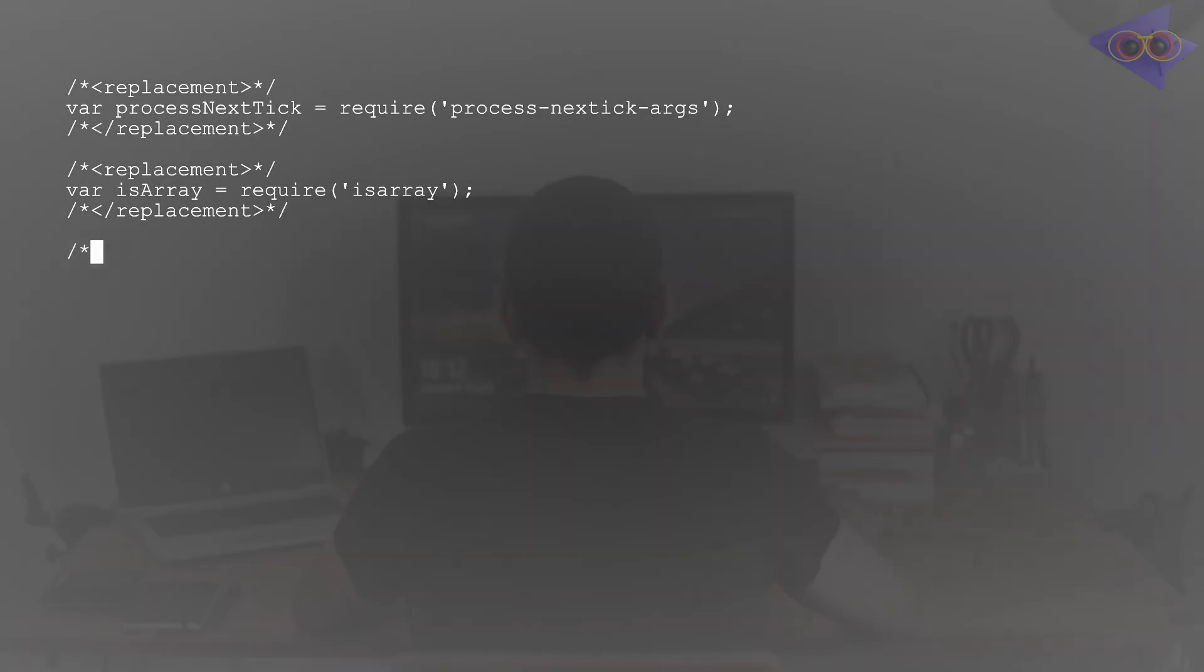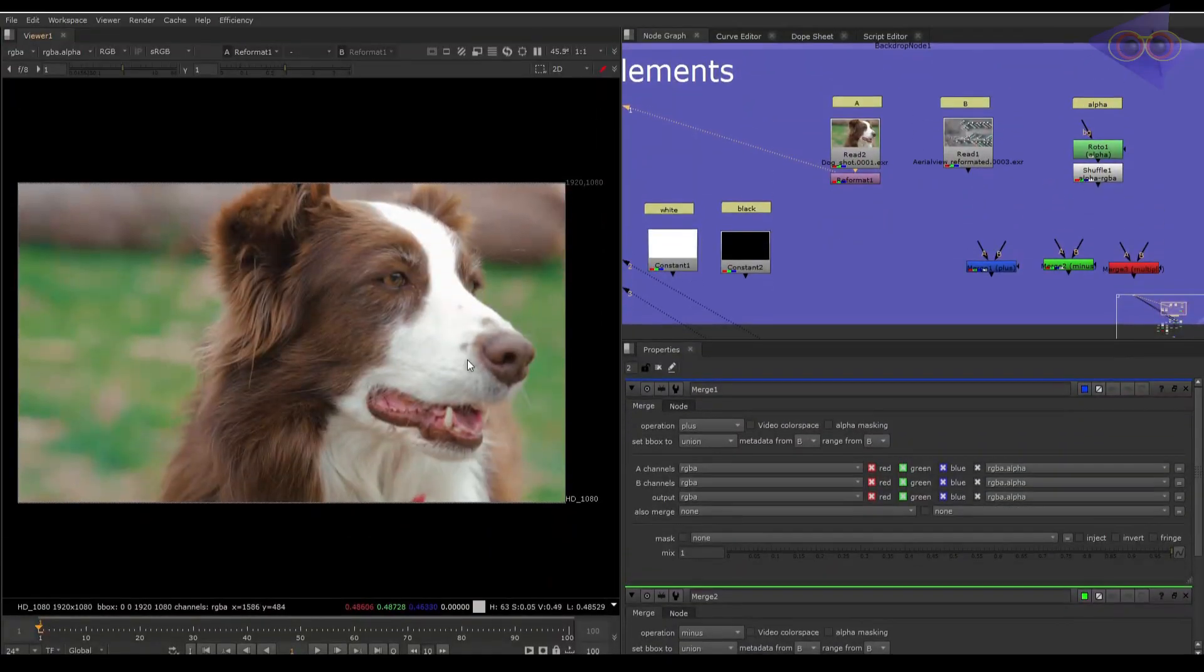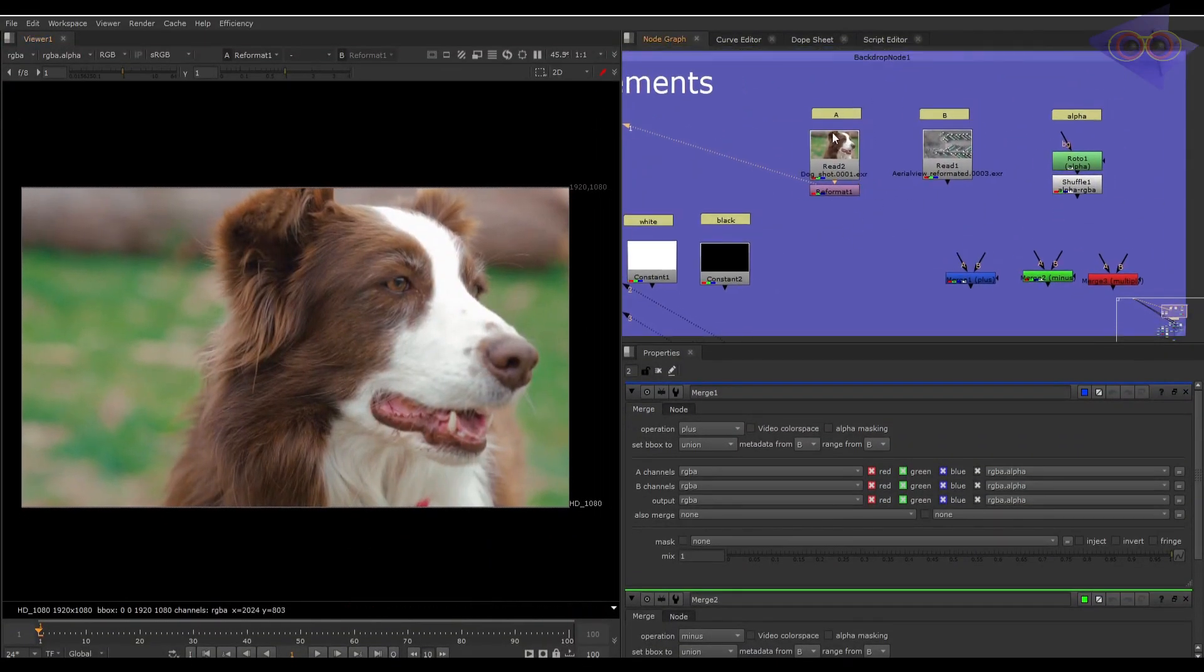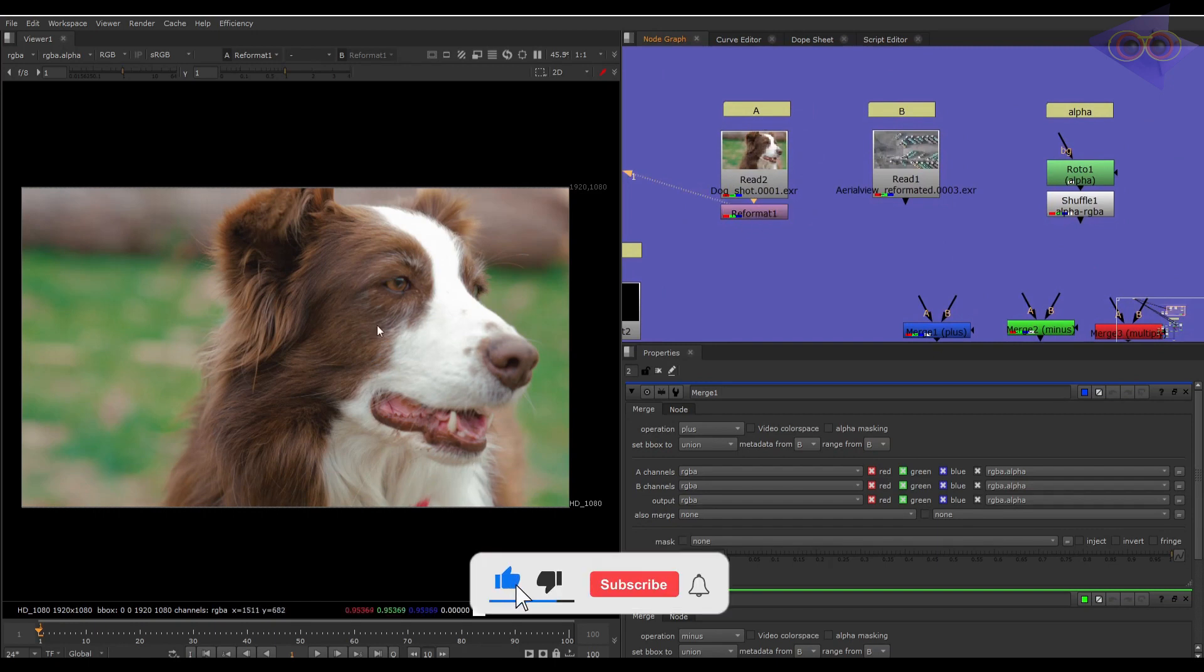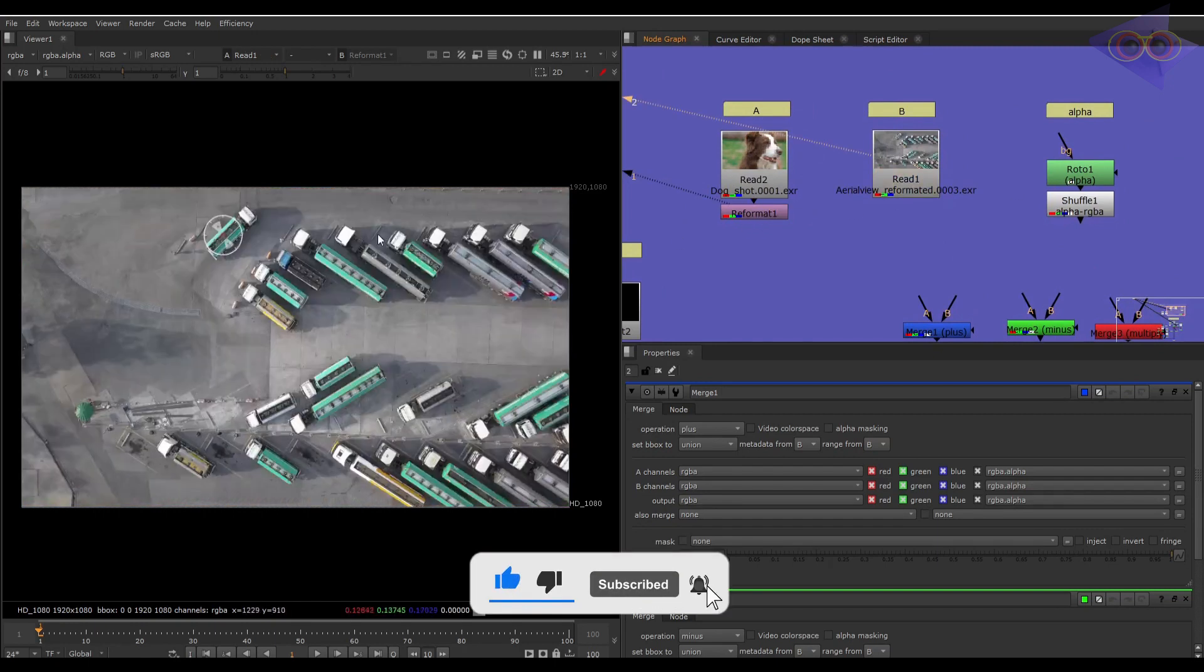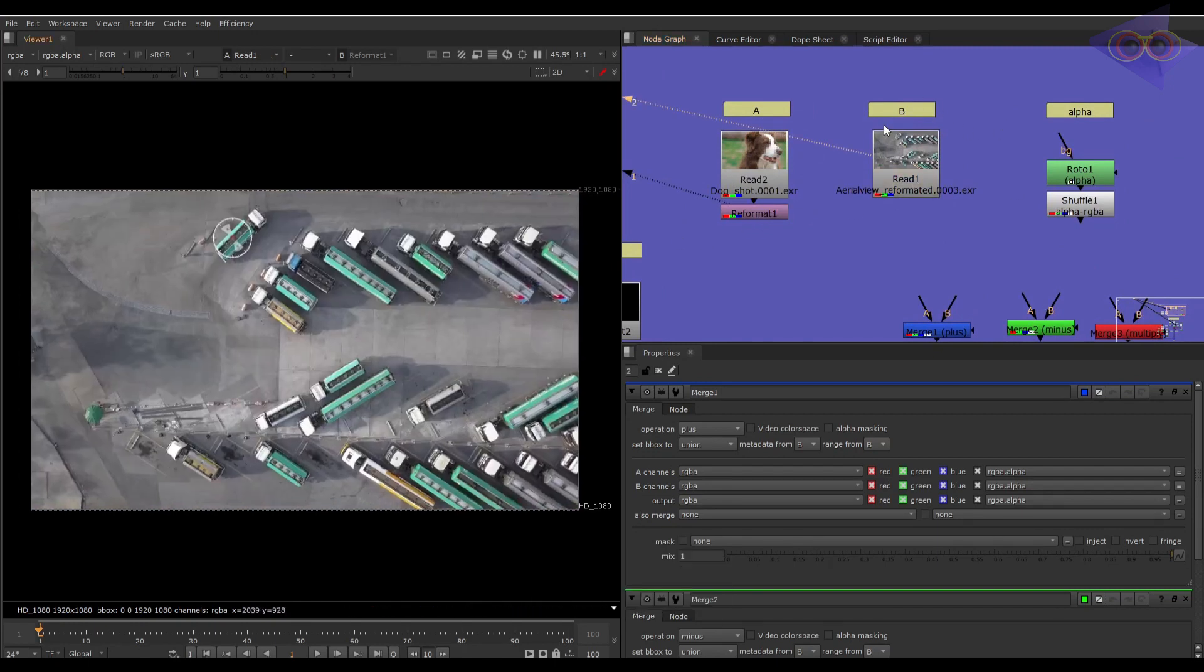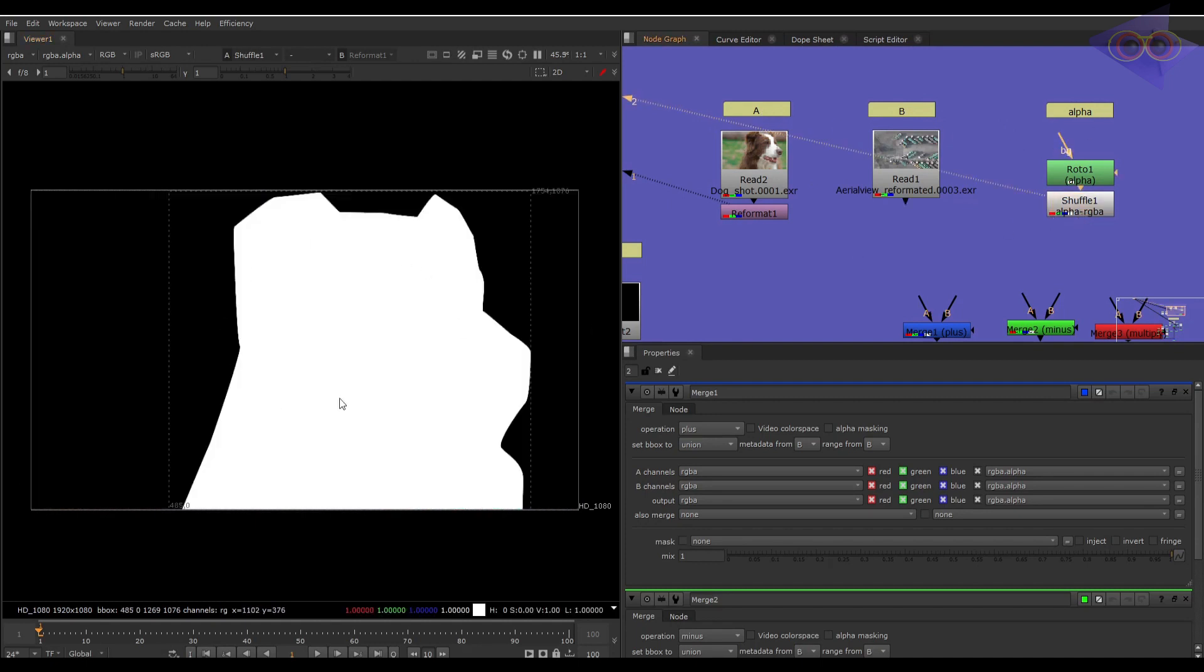So treat this video as a start to dive into that. Here we have a setup where you can find footage I named as alphabet A. Next to that we have yet another footage named as alphabet B. Next we have an alpha for the dog.